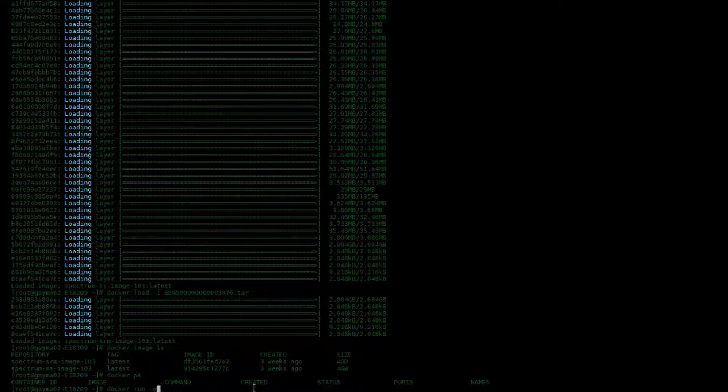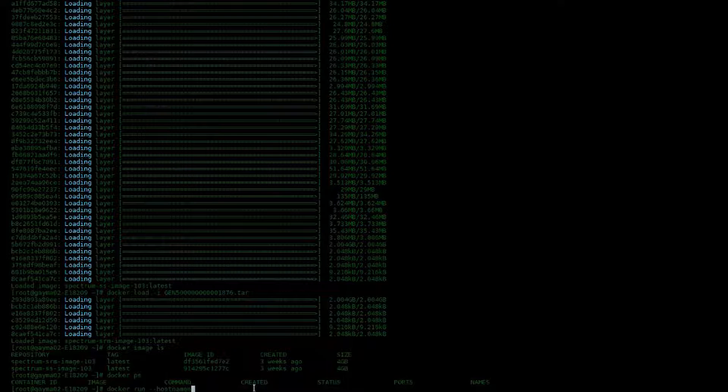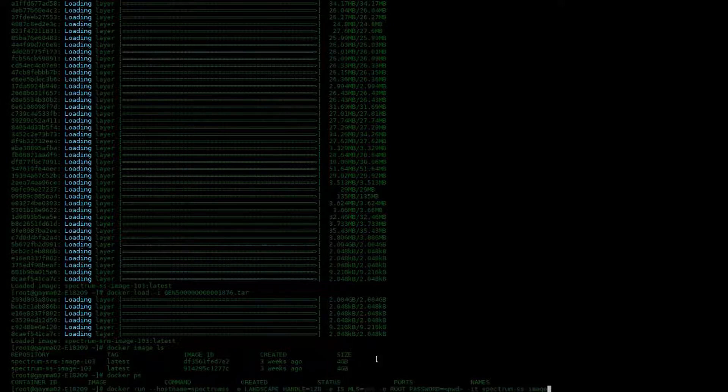As you can see here, I'm setting the hostname in the Docker run command for the container. This will make connecting the containers together much easier.